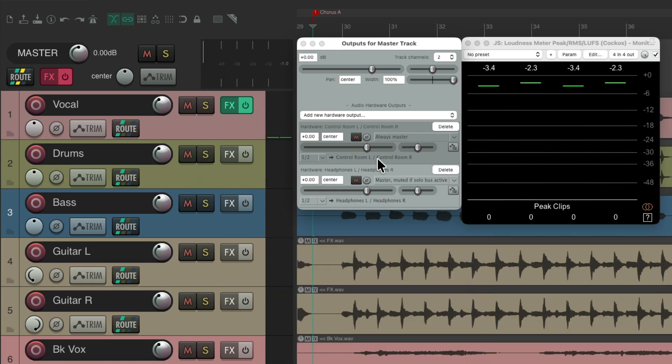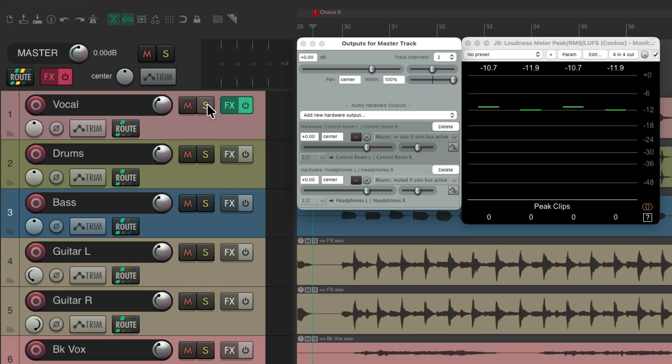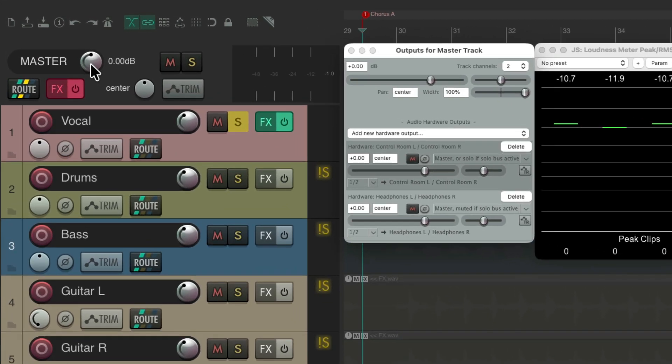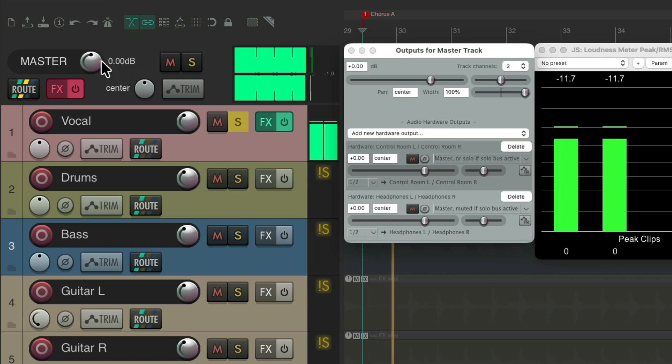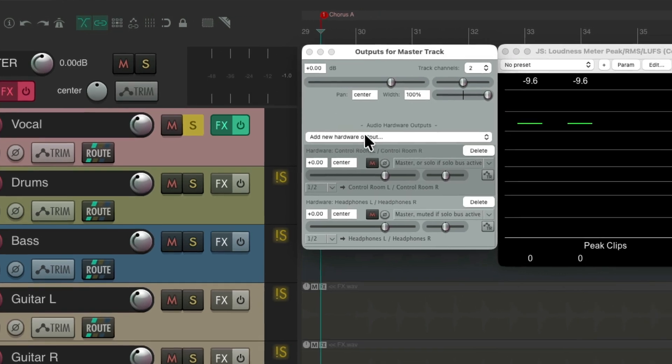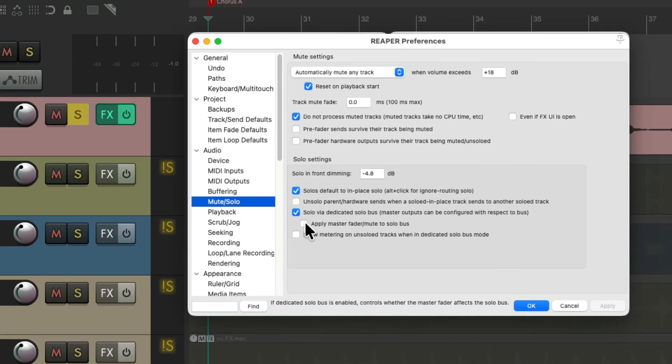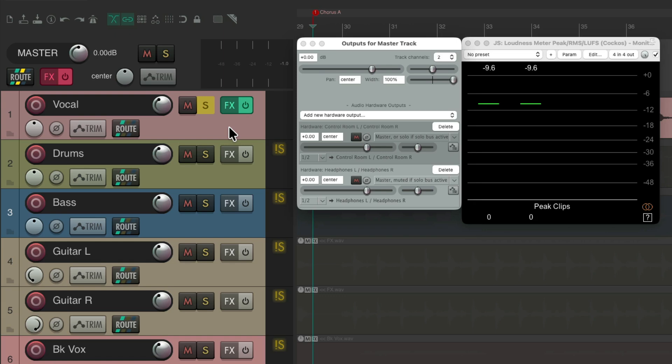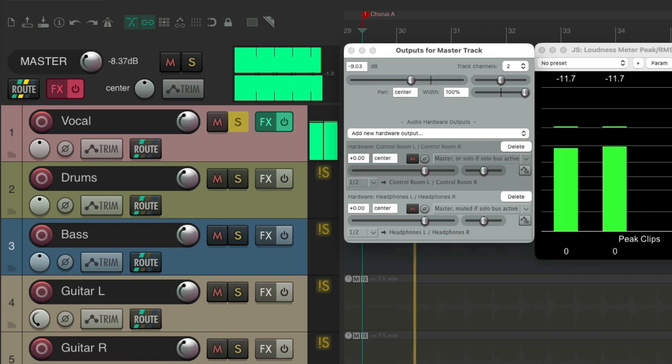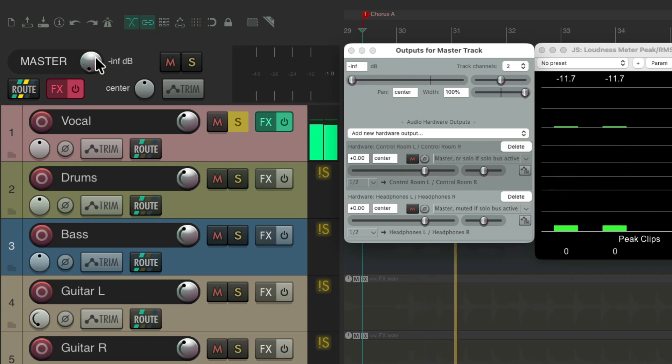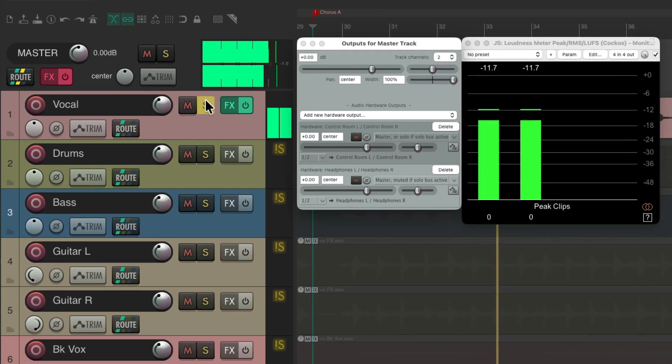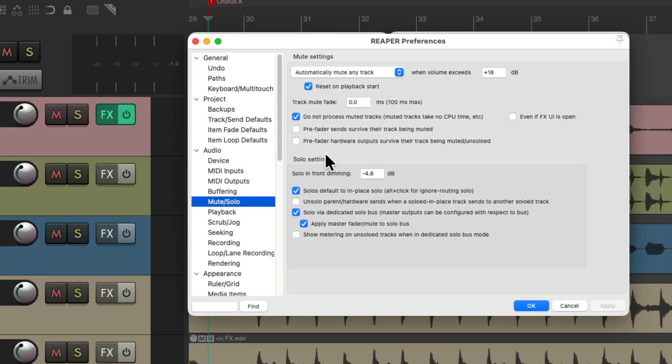There's a few other options that go with this. By default, when we turn this on, when we solo a track, it's not going to be affected by the volume on the master or the mute on the master. As it's separate, but if you want that functionality, we could turn on this option in addition to this one, to apply the master fader and mute to the solo bus. So now, if I solo my vocal, it will be affected if I adjust the master or the mute on the master.